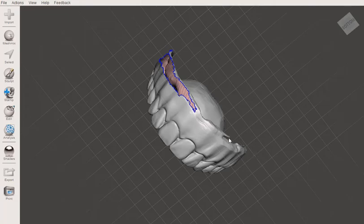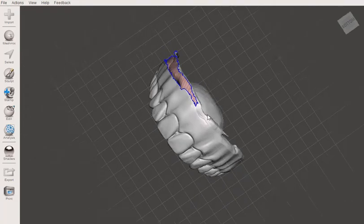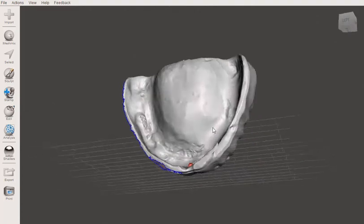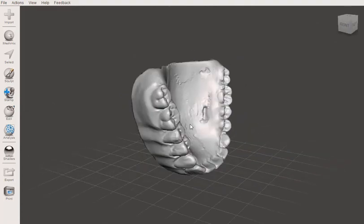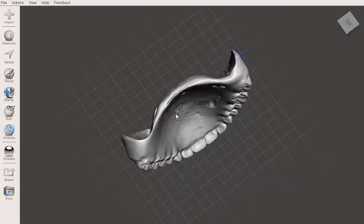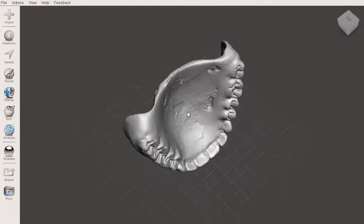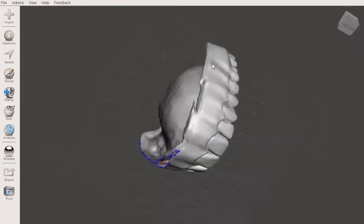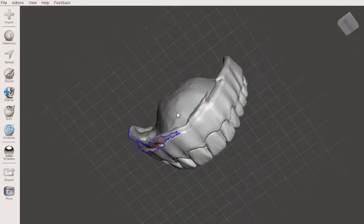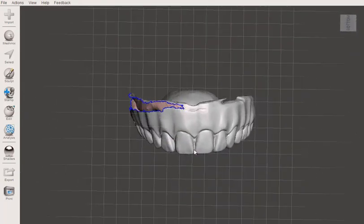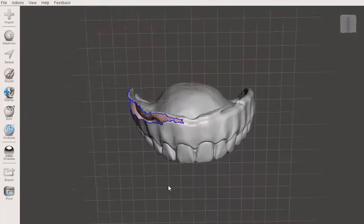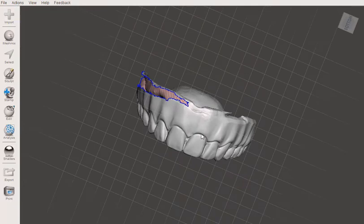Hey gang, Matt here. I wanted to do a quick video. Here we used our CS3600 to scan a patient's existing dentures. We're going to be changing them up a bit.